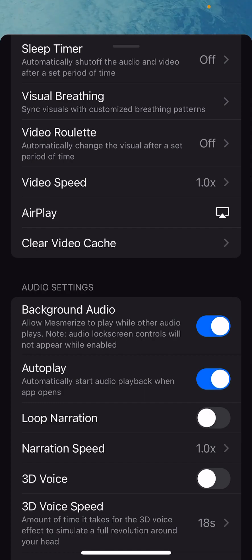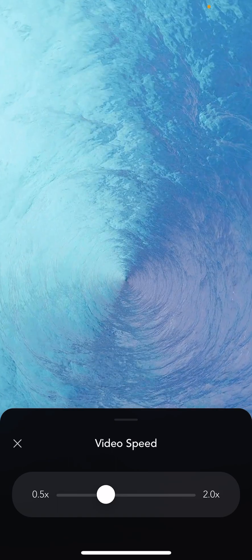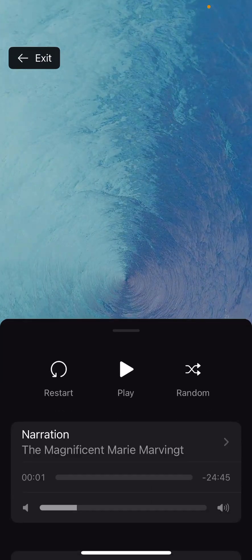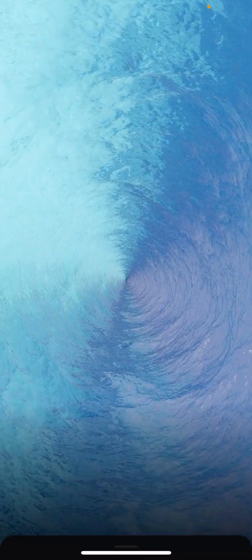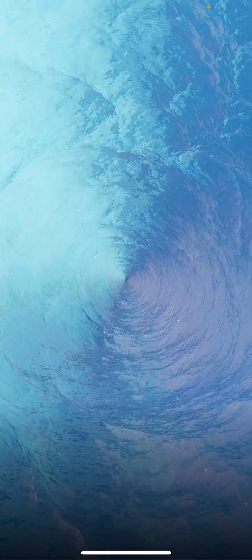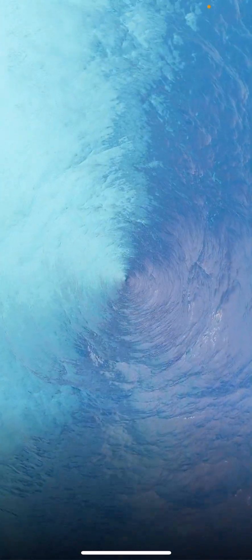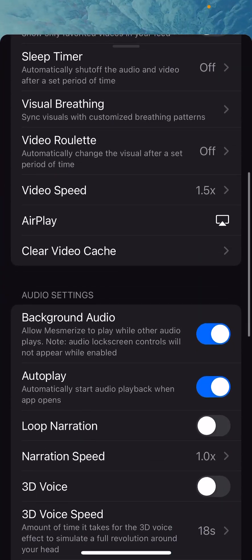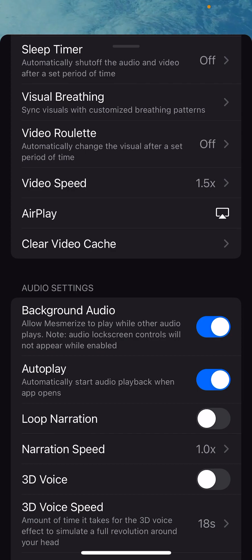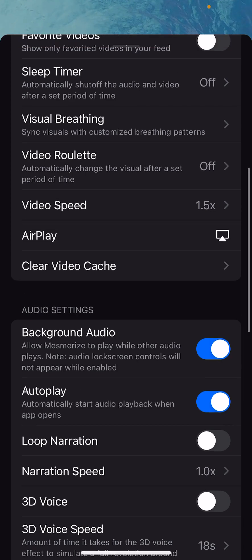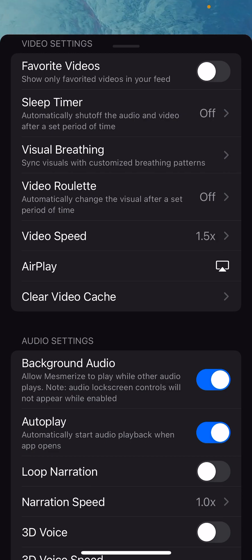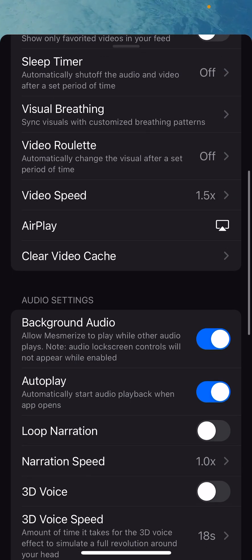Video speed: you can control video speed in two ways. One is with this setting — if you tap on it, you can make the video go faster or slower. You can also do this with a pinch gesture by pinching or expanding the screen. You can AirPlay the screen if you have an AirPlay-compatible device. And you can clear the video cache — when you watch videos they're downloaded to your device so you can access them offline, and if you want to delete them, you can hit clear video cache.